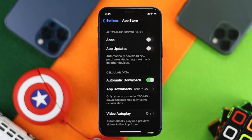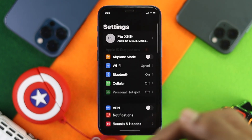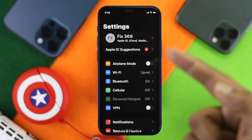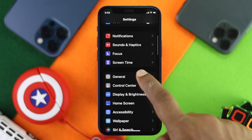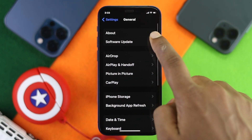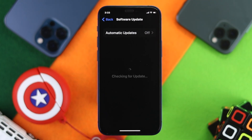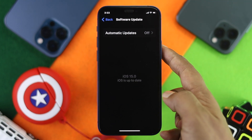To do this, the first thing you have to do is go ahead and open up your Settings. For the iOS update, scroll down to General, go ahead and tap on that, and then tap on Software Update. Once you're here, go ahead and tap on Automatic Updates.